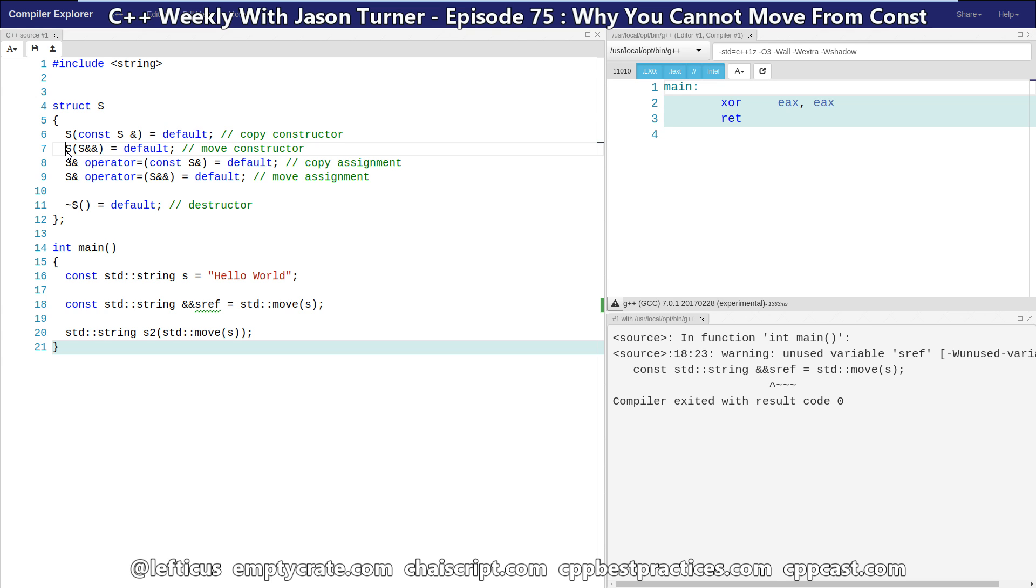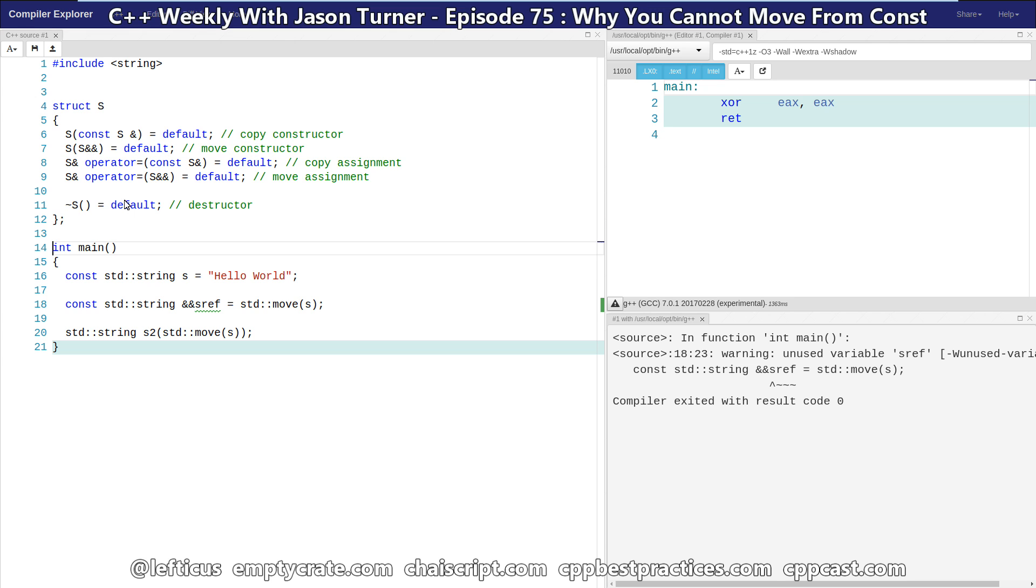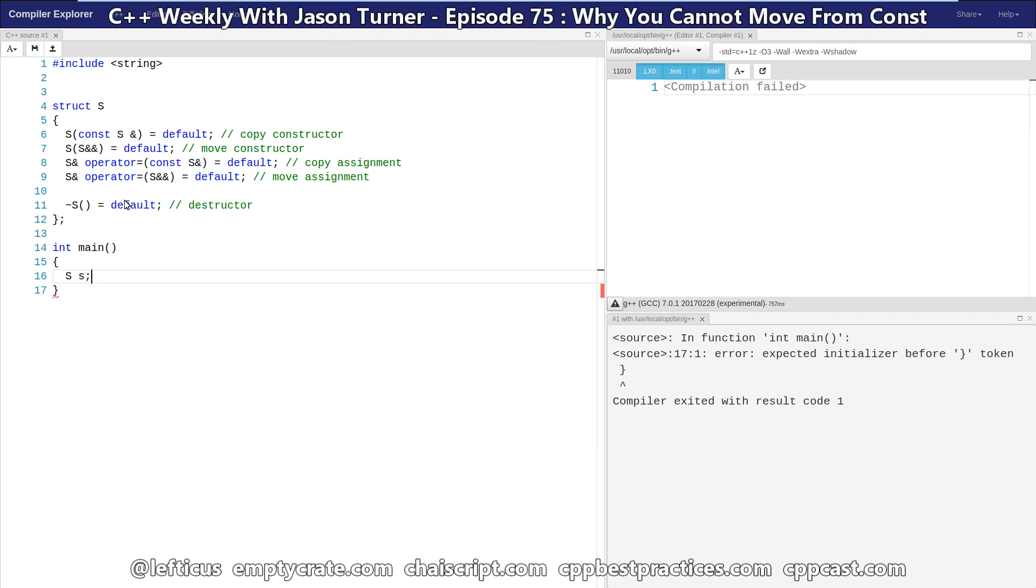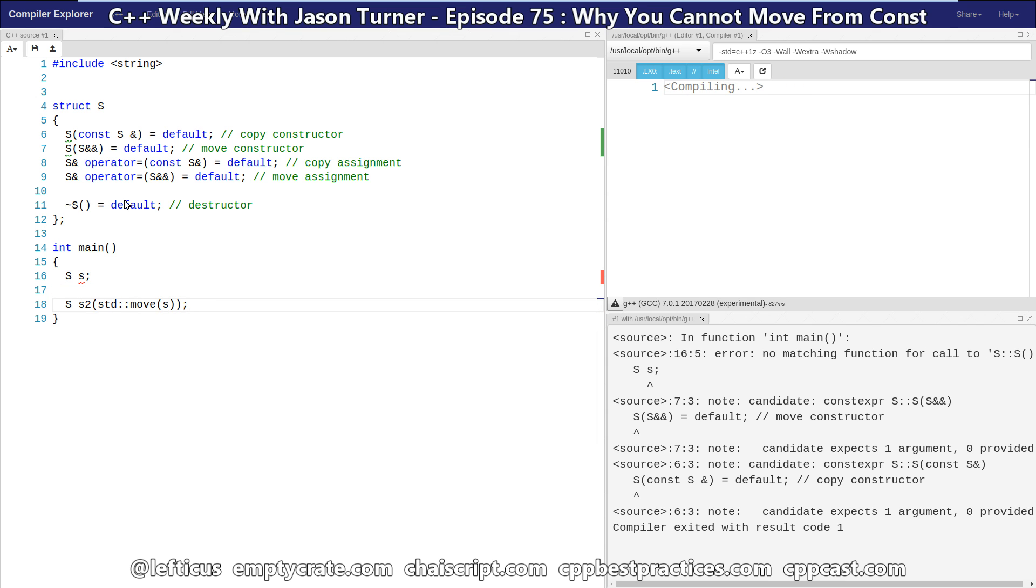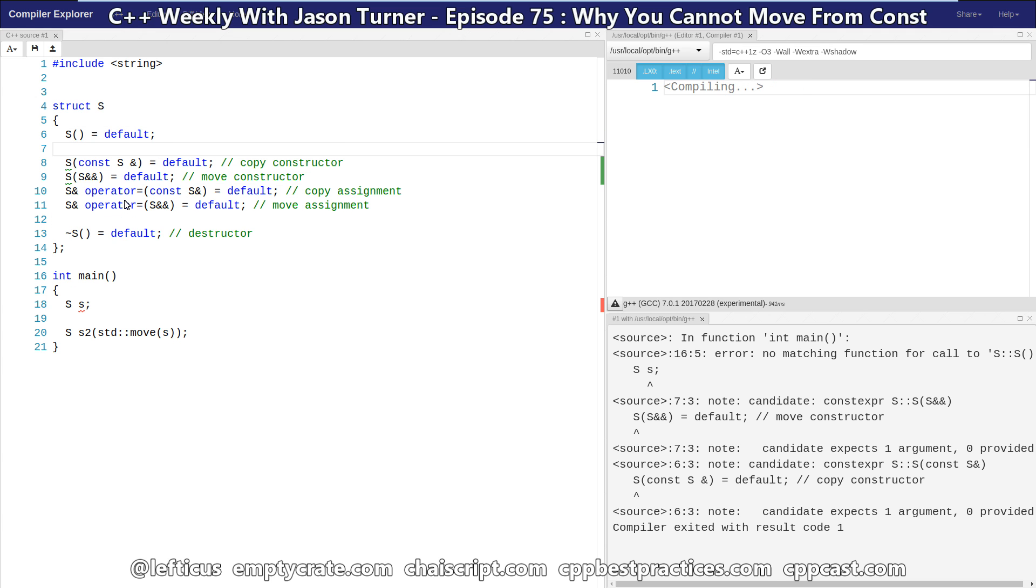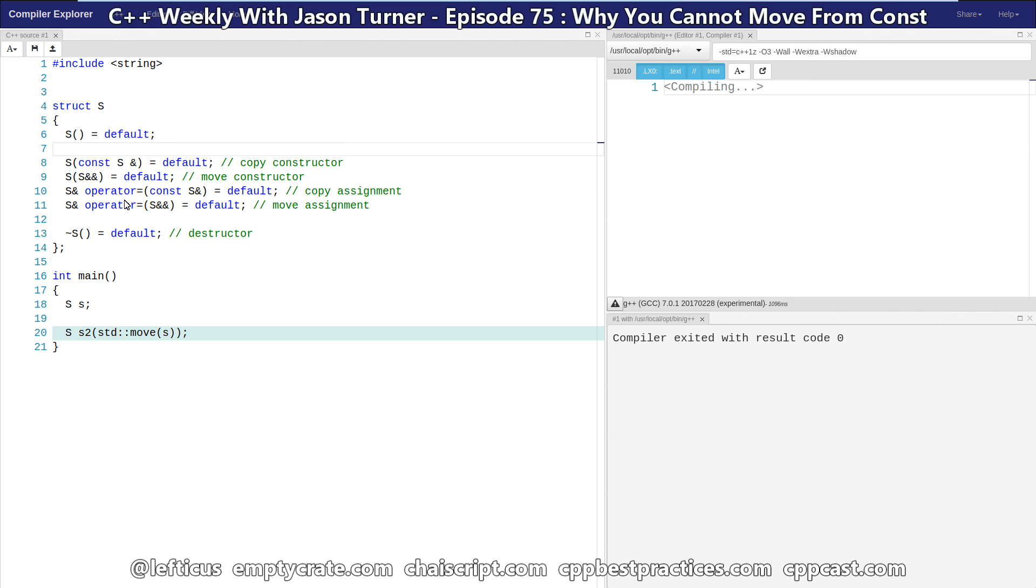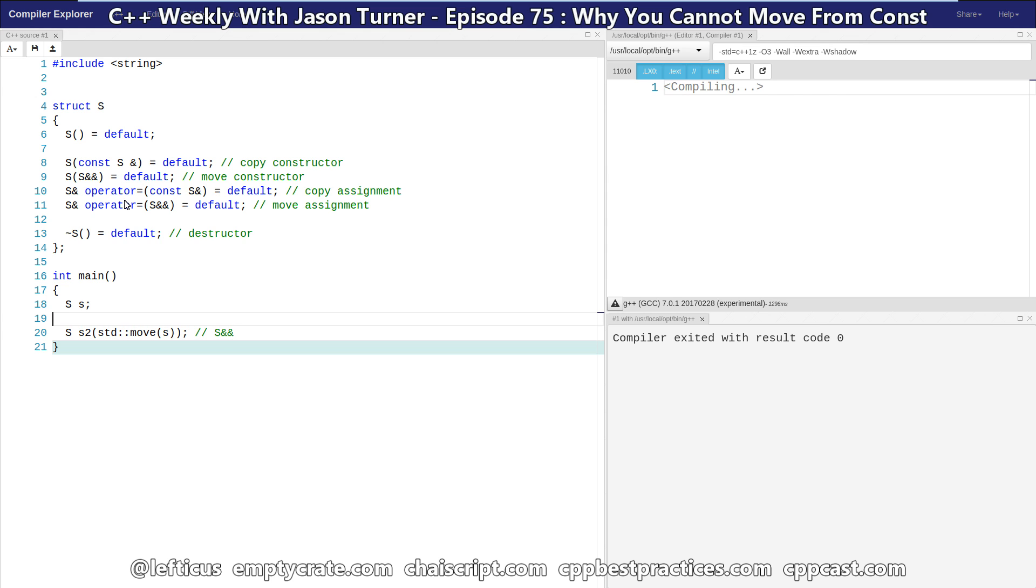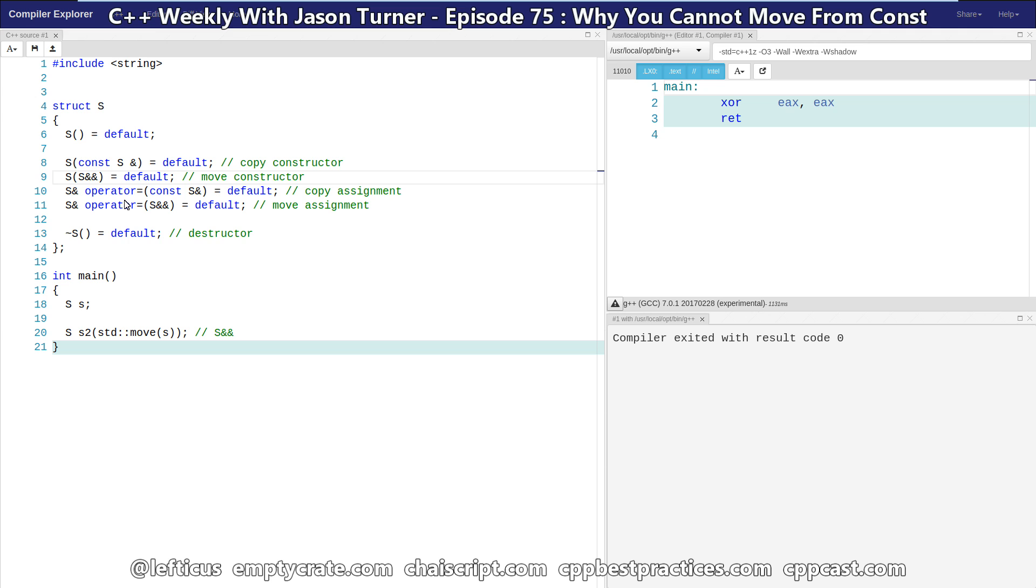Our move constructor expects a non-const R value reference. So when we do something like this, we are able to call the move constructor, which is specified here on line seven, after explicitly defaulting our default constructor. So this code std move here is returning a type of S like this, and that's what we would expect it to do.